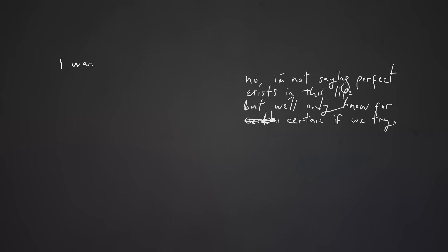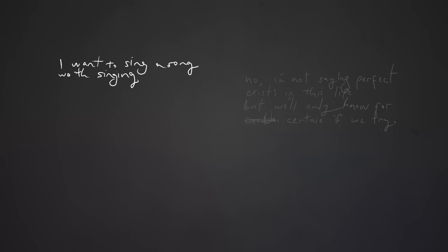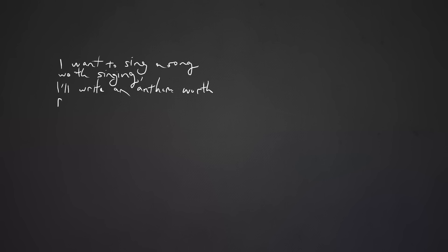I want to sing a song worth singing, I write an anthem worth repeating, I want to feel the transformation.